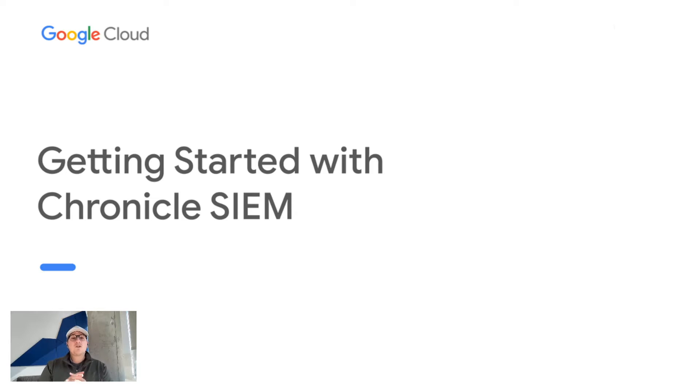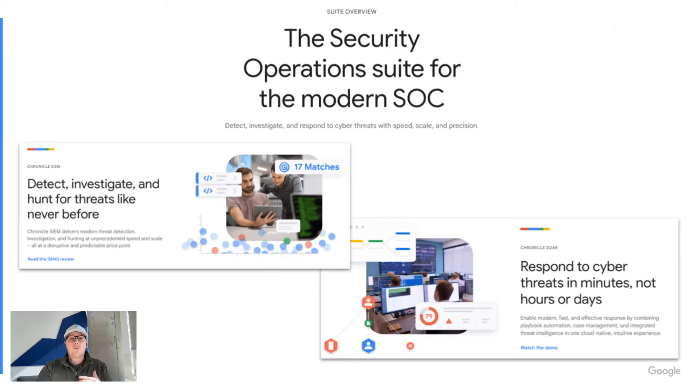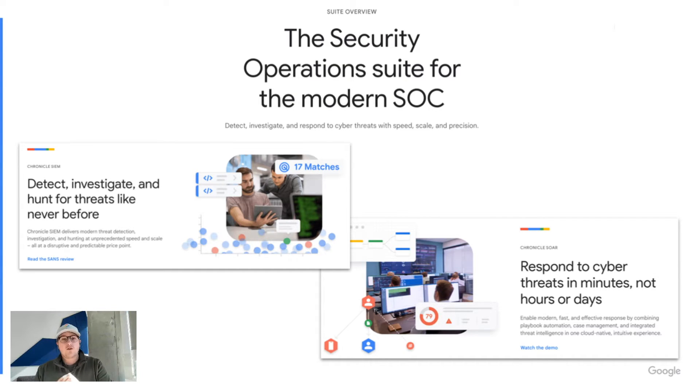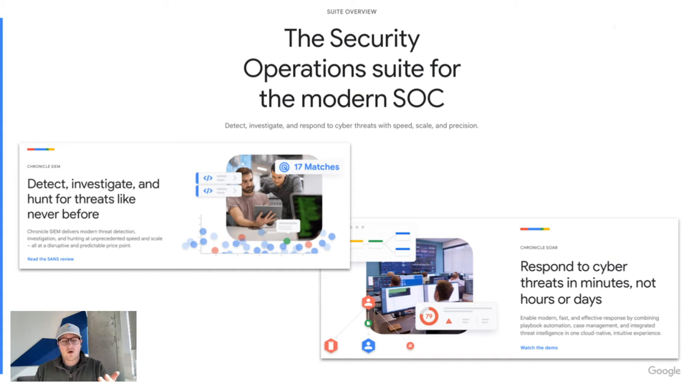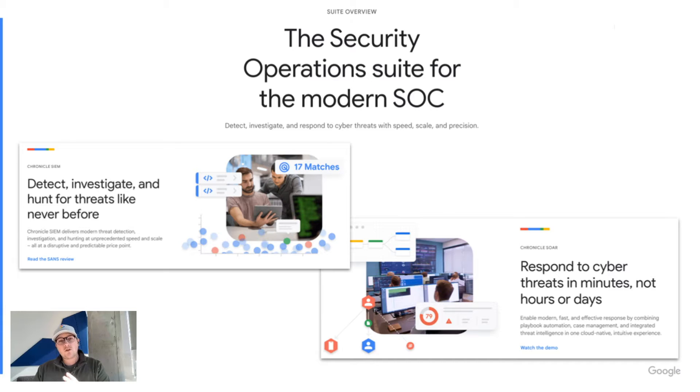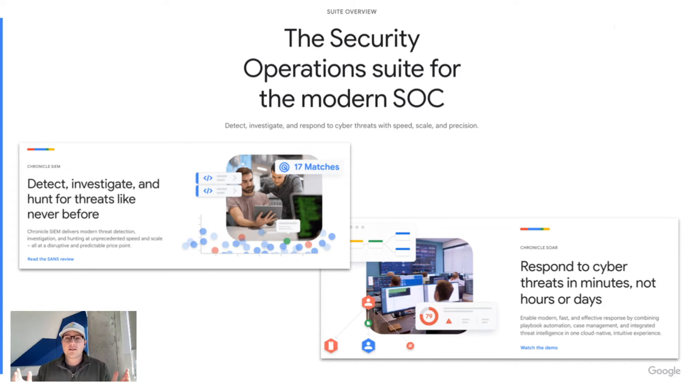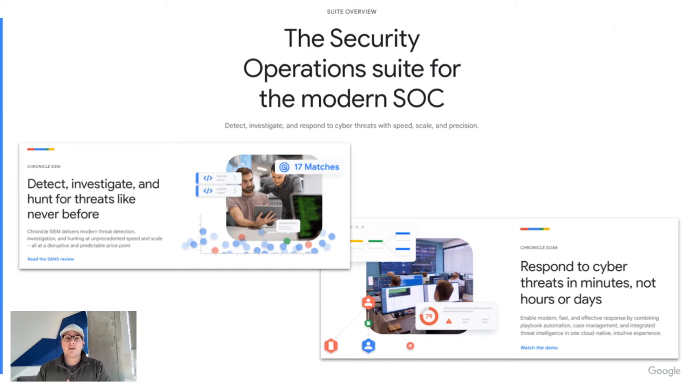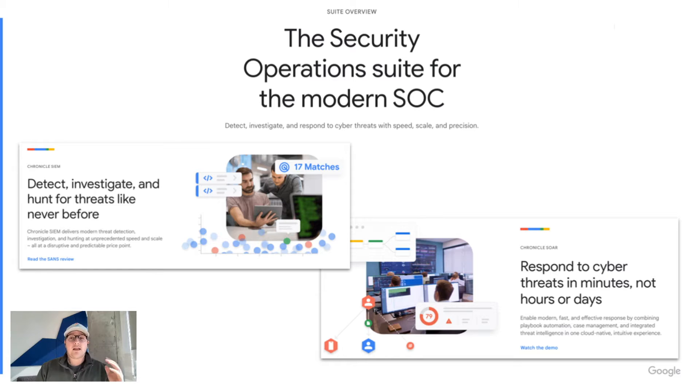So today we're talking through Chronicle SIEM. Before we talk specifics about SIEM, I want to talk a little bit about the difference between Chronicle SIEM and Chronicle SOAR. The beloved Chronicle that we know was, as many of you are aware, bought in 2019 by Google Cloud. You fast forward a year and in 2020, Google Cloud purchased Simplify. That is now been rebranded under Chronicle SOAR. Today we're going to be talking about the original Chronicle, the one we all know and love, and that's branded as Chronicle SIEM.